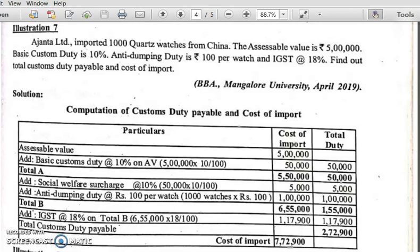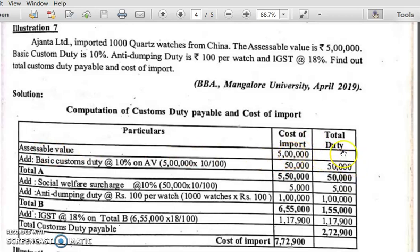The heading will be 'Computation of Custom Duty Payable and Cost of Import.' The table has columns for particulars, cost of import, and total duty. The base for calculating custom duty payable is assessable value, which is 5 lakh. In the cost of import column, you show the assessable value of 5 lakh.